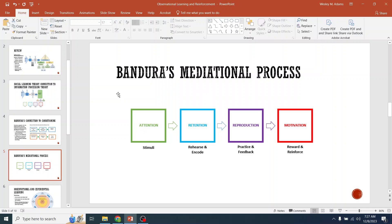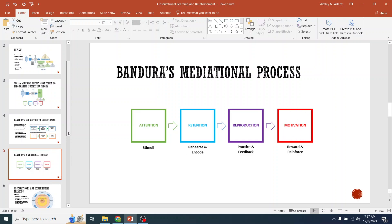So we have attention: environmental stimulus comes in, we pay attention to it. We rehearse it to encode it so we can retain it. And if we retain it, we can reproduce it through practice and receive feedback and improve upon it. The feedback itself can be rewarding and can reinforce the learning. And that's where motivation plays in.